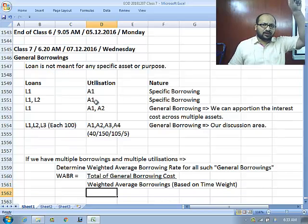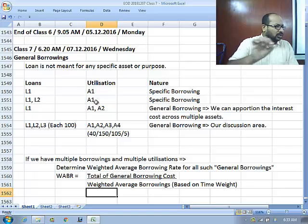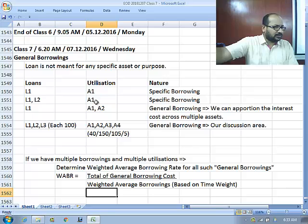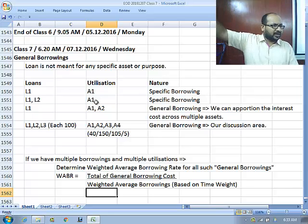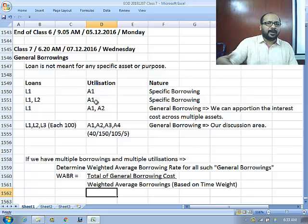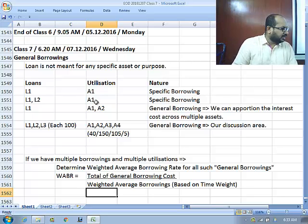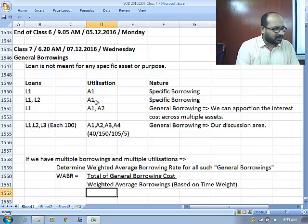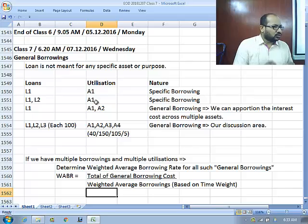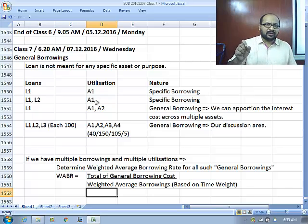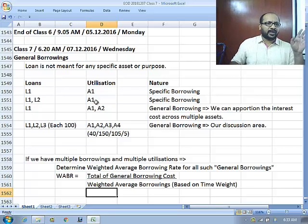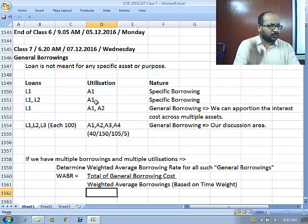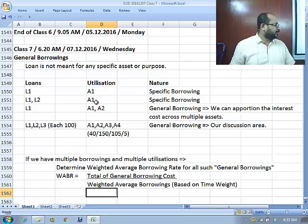For example, if you borrow 100 crores on 1st April and 50 crores on 1st October: 100 crores × 12/12 (outstanding the entire year) plus 50 crores × 6/12 gives us 100 plus 25, so 125 crores is the weighted average borrowing. This reflects that for the first 6 months you had 100 crores total loan, and the next 6 months you had 150 crores — on average, 125 crores.